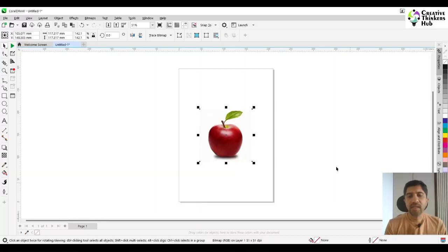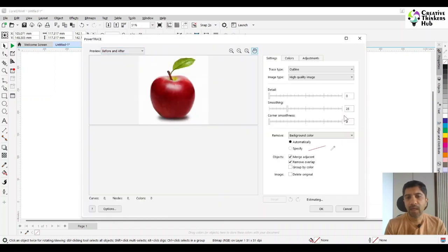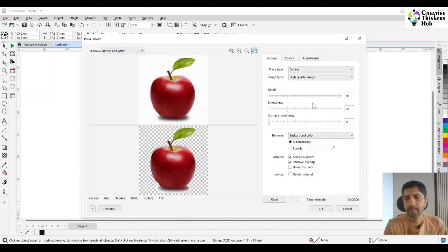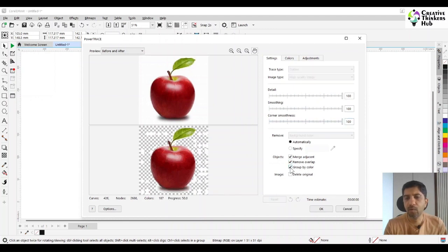This apple is an image at present. To create an almost realistic image of the same, the first thing you need to do is trace the bitmap as a high quality image. Make sure that everything is 100, and then we say group by color.